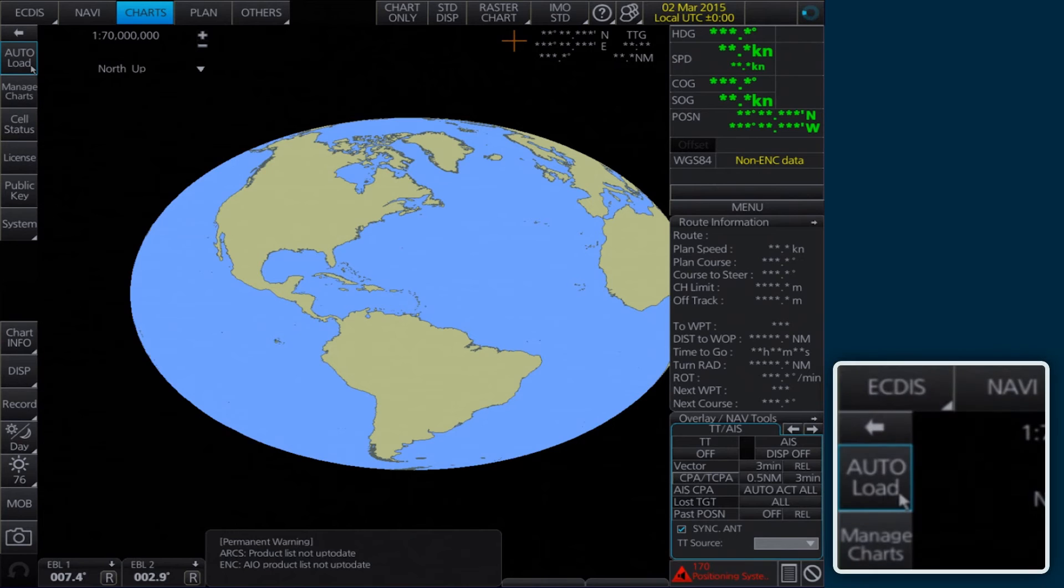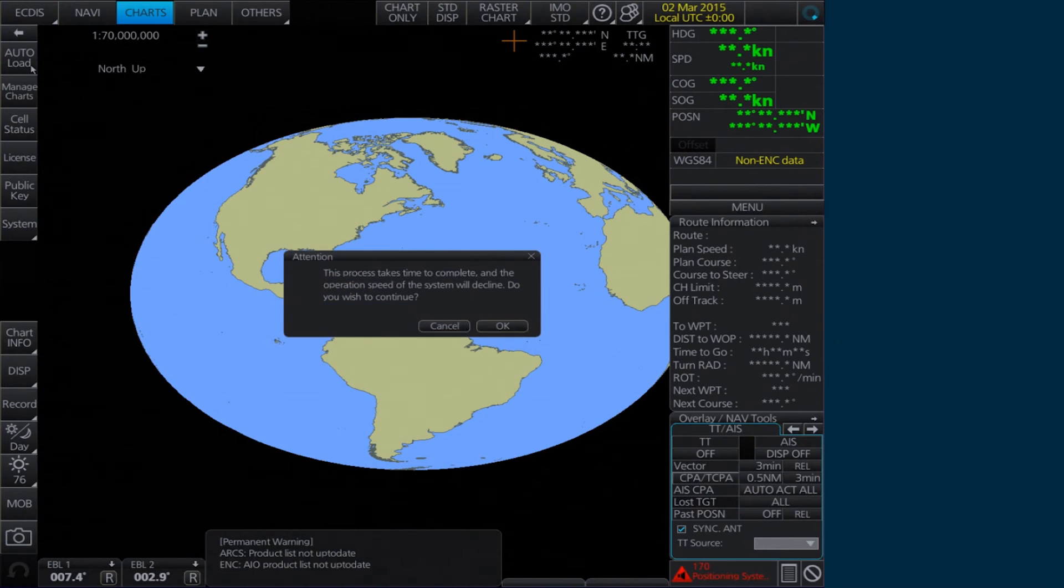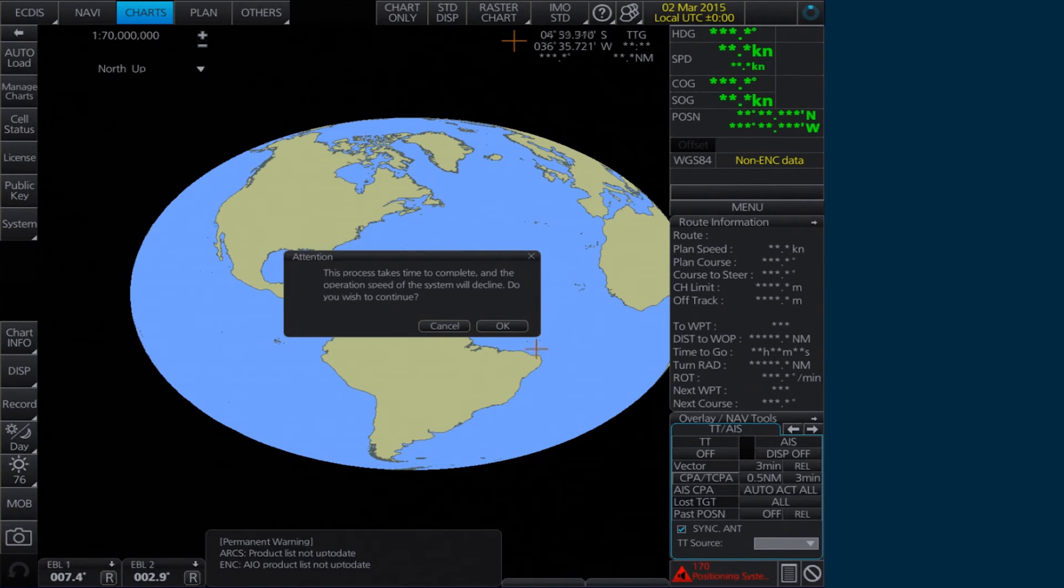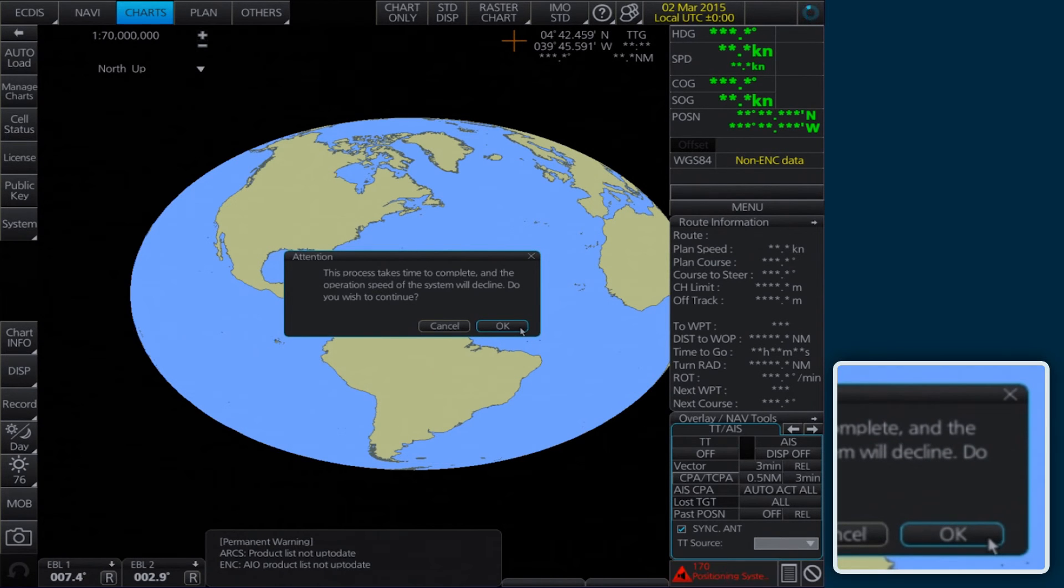Select Auto Load on the home screen. An Attention message then appears to notify the process may take some time to complete. Click OK to continue.